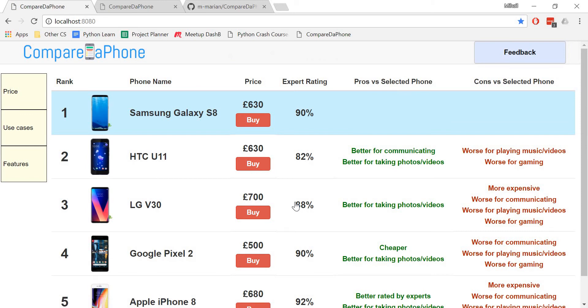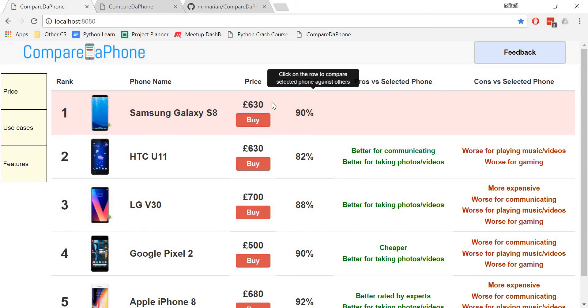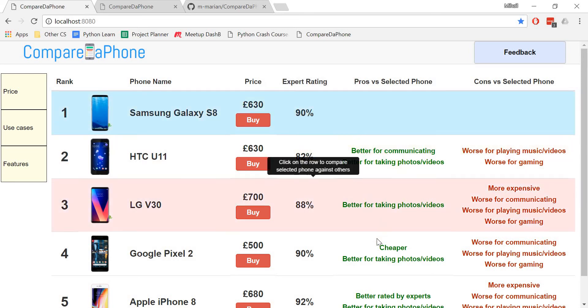The website ranks the five best phones for you based on your answers. You can see the price of the phone, its rating by phone experts, and an easy to understand comparison of the selected or active phone against the other four.